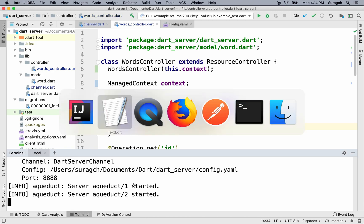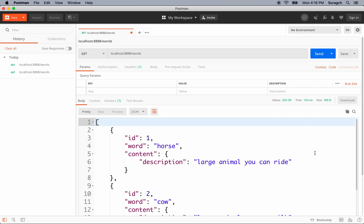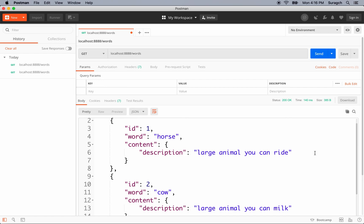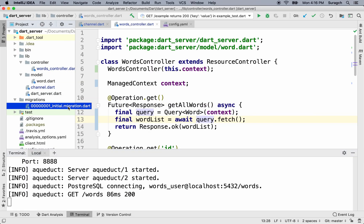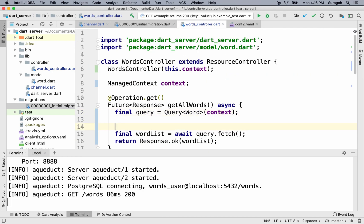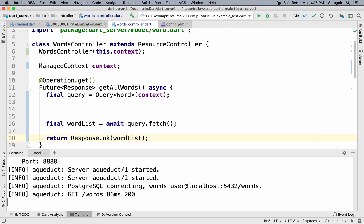Now let's go over to Postman. We'll type localhost:8888/words. And we have the result — a list of words. We got this list originally when we used the migration file to pre-populate the database.